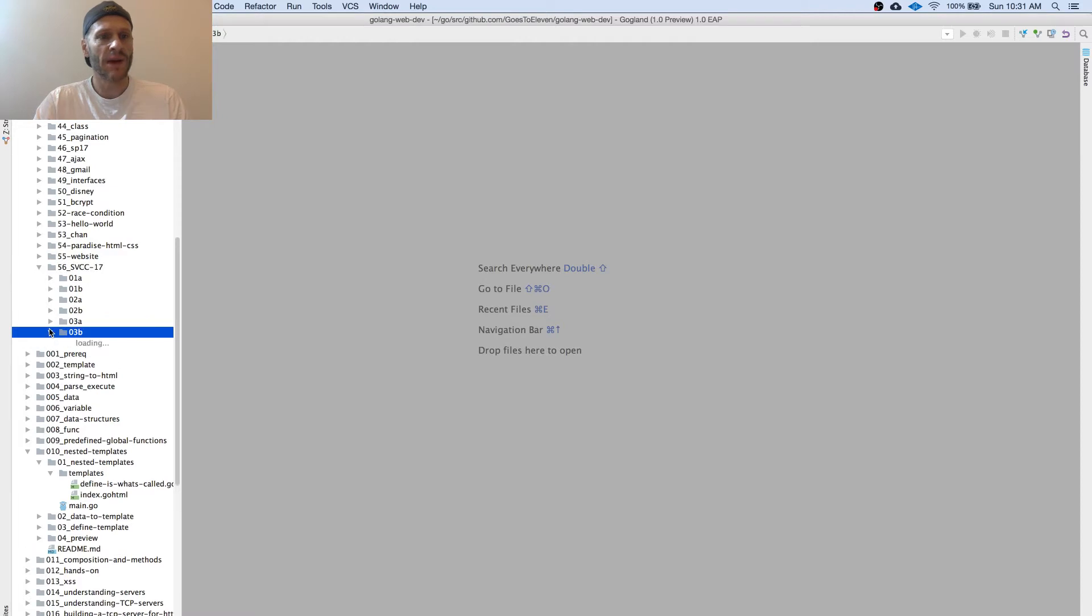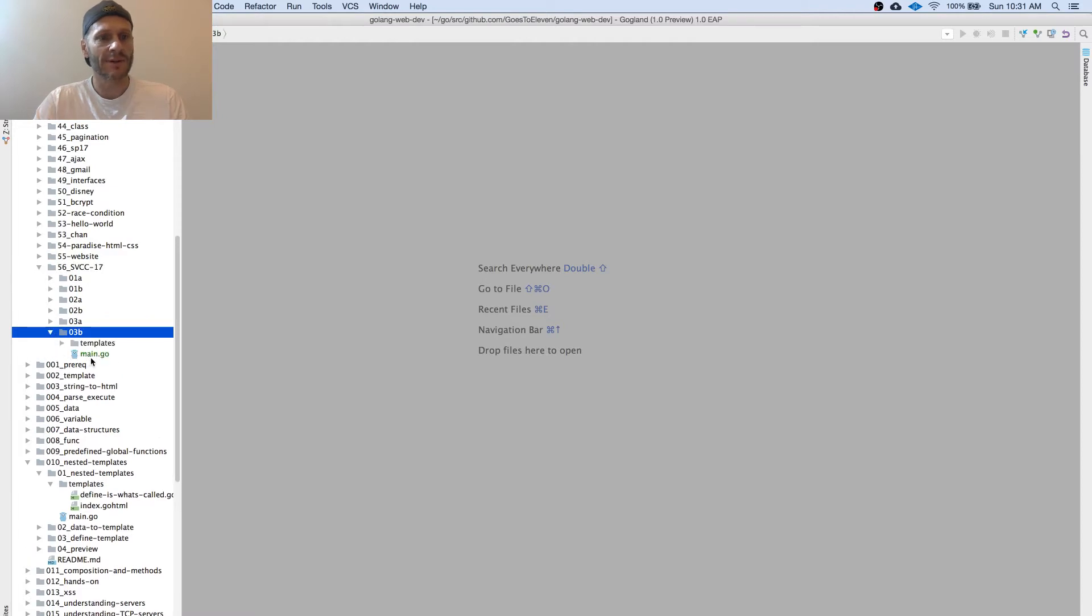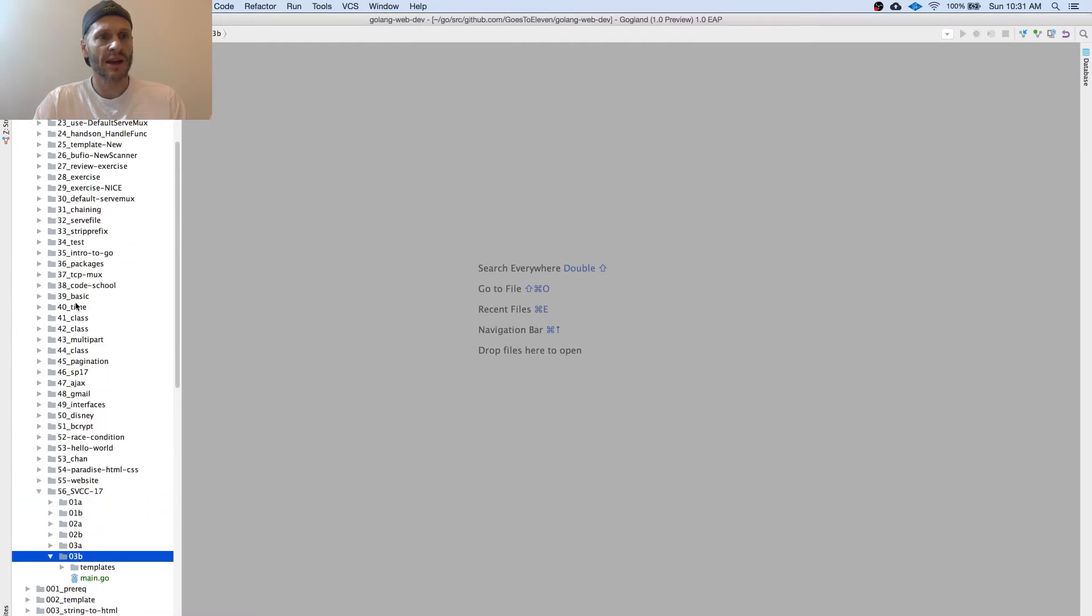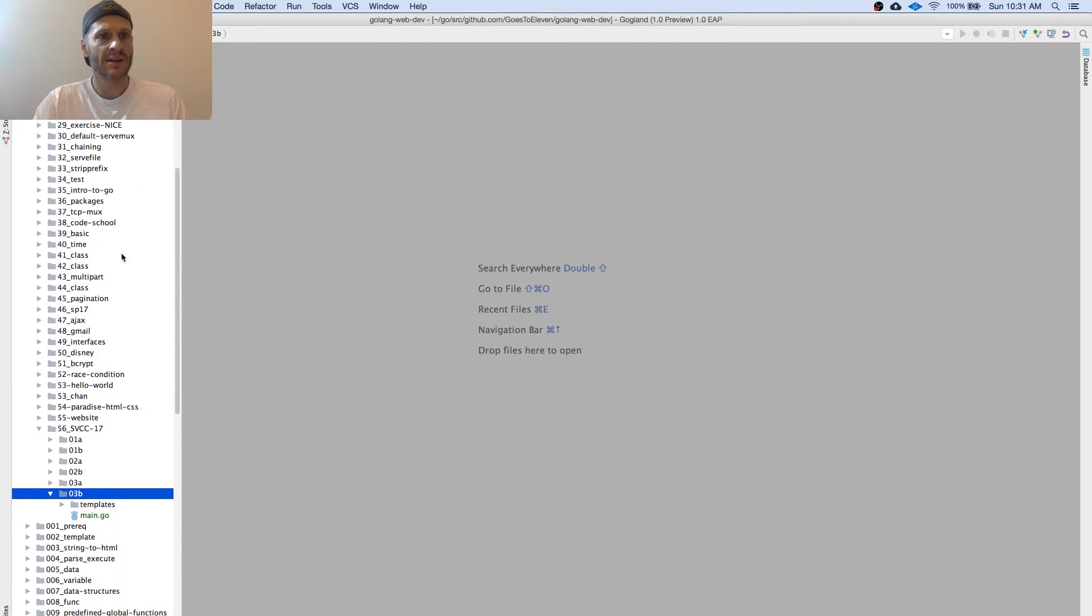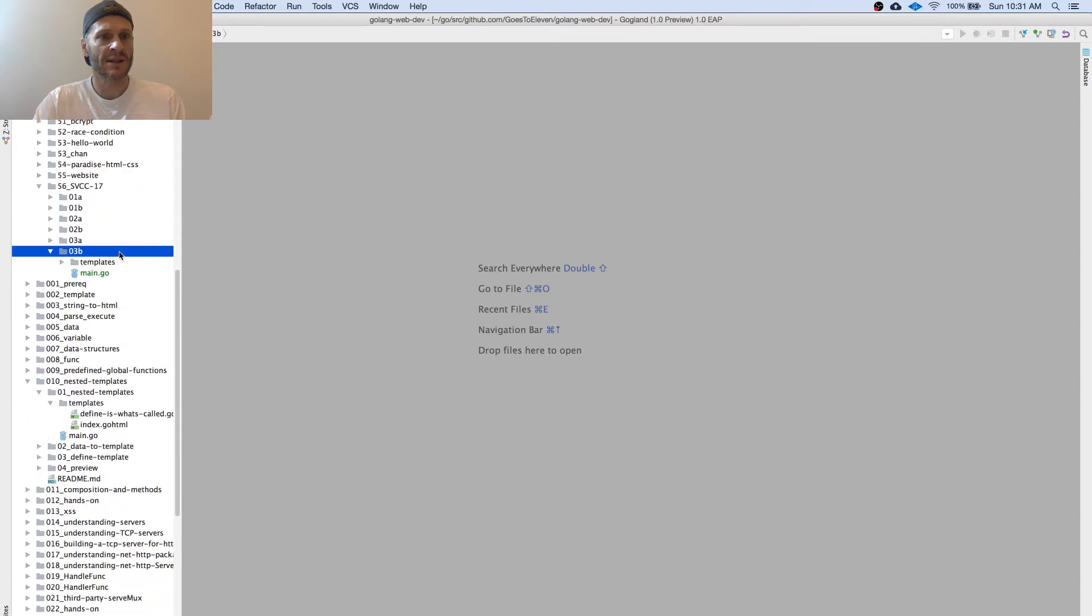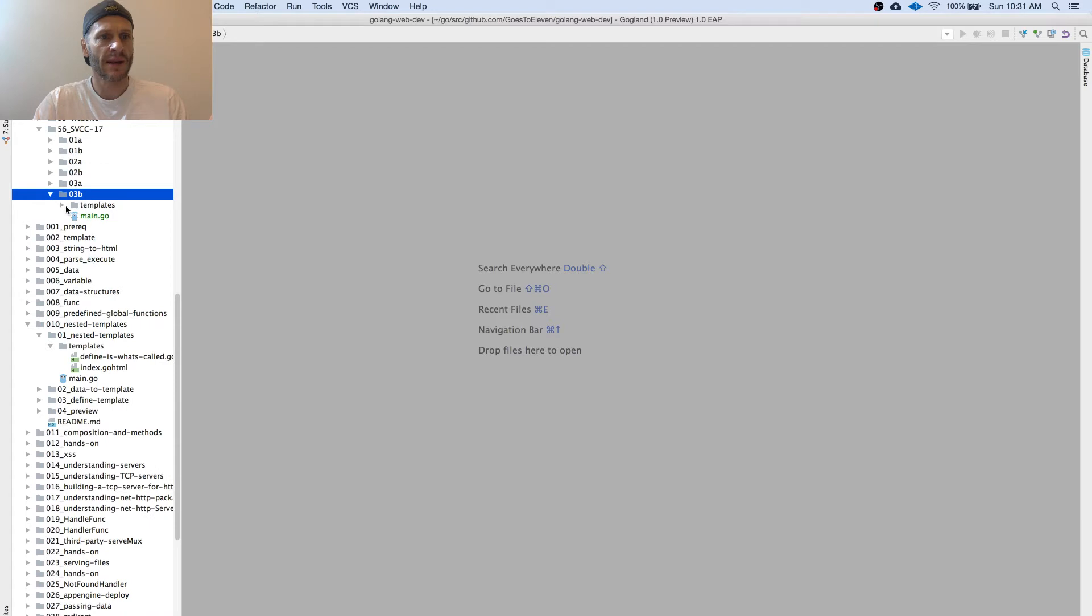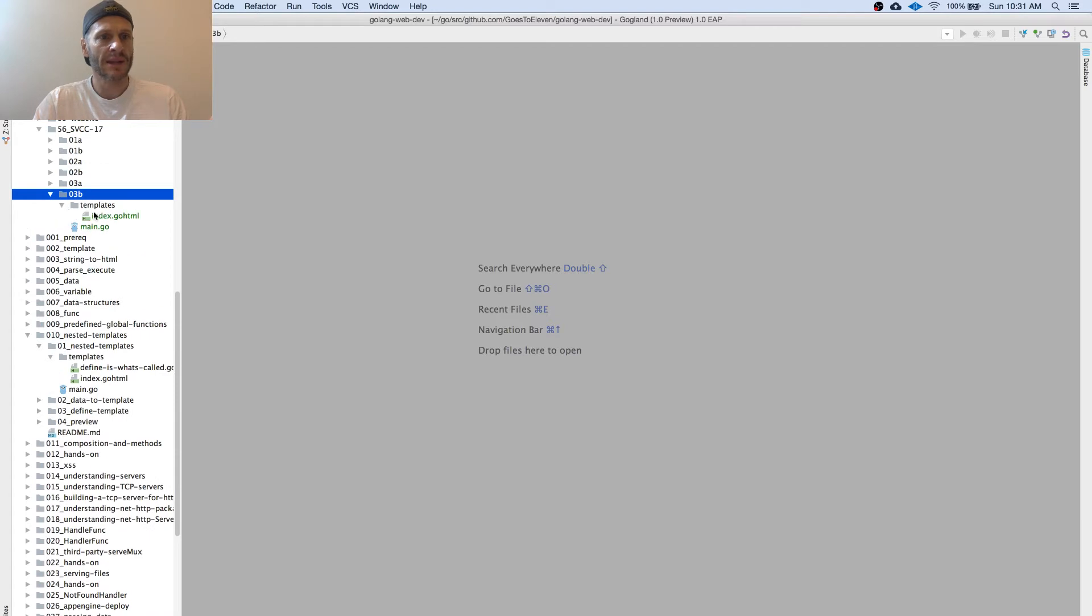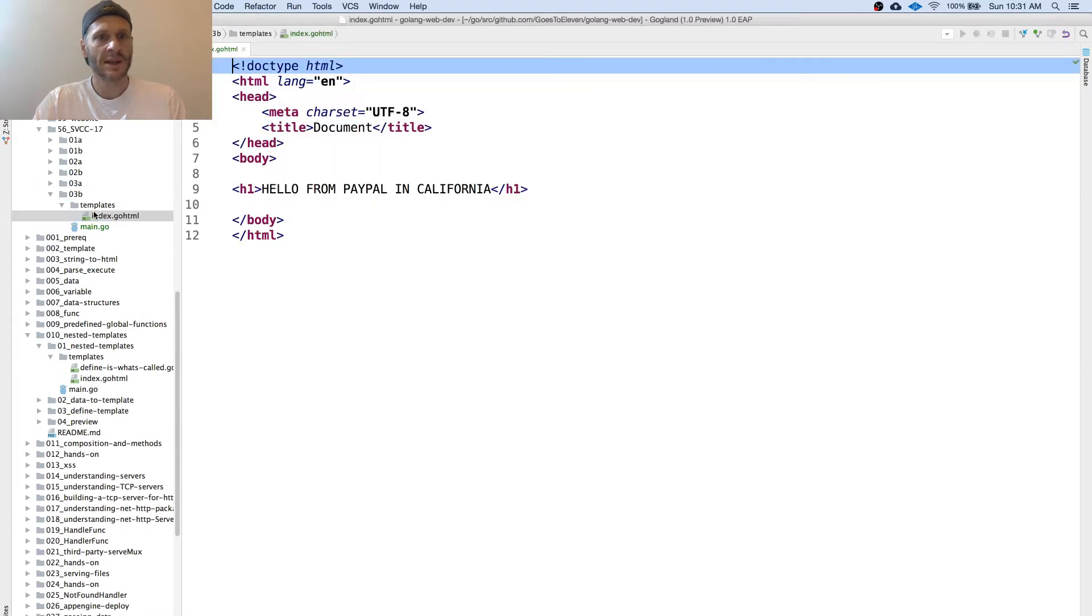This is me prepping for a conference here at PayPal. So I've got a 03B here. I'm in the 00Temp567, Silicon Valley CodeCamp 1703B. I'm going to come into my templates, and here's what I have.